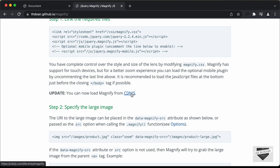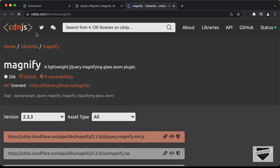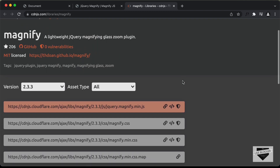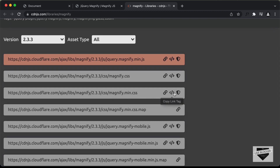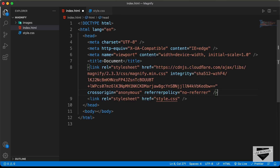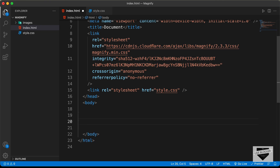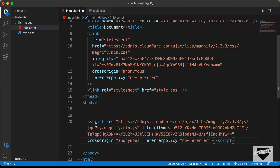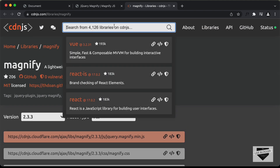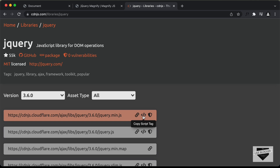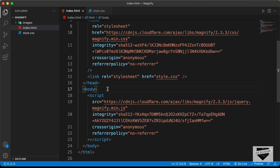Let's get the CDN links from cdnjs.com. Search for magnify.js to get to the page. First, copy the link tag for magnify.min.css and paste it inside the head section of our HTML. Then copy the link for jQuery.magnify.min.js and paste it just before the closing body tag. We also need jQuery — search for it on cdnjs, copy the script tag, and paste it just before the magnify.js link.